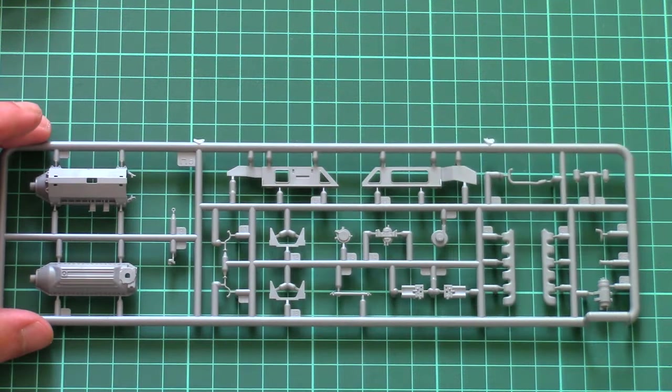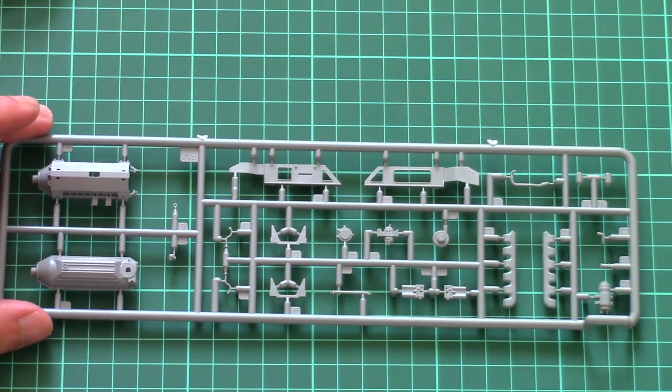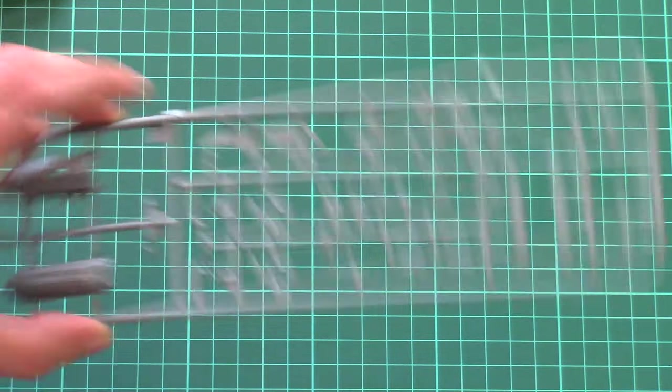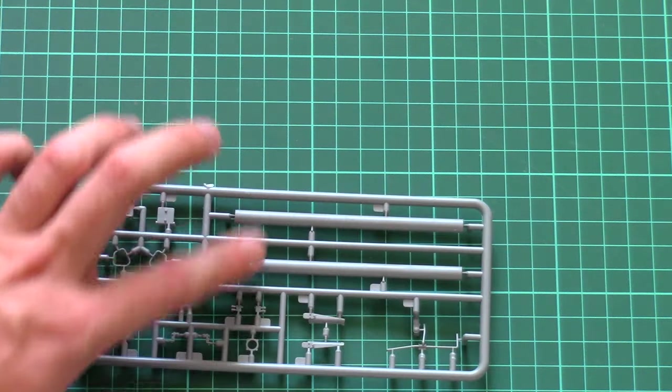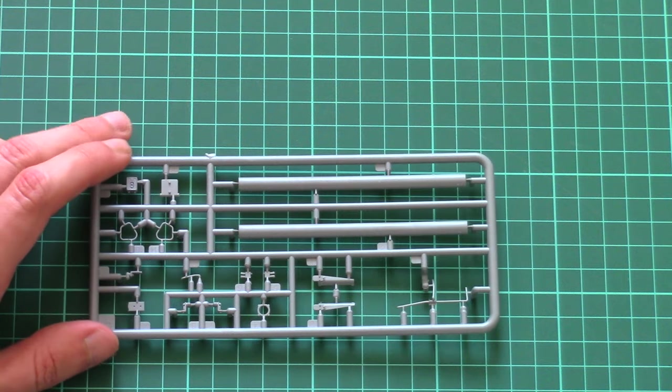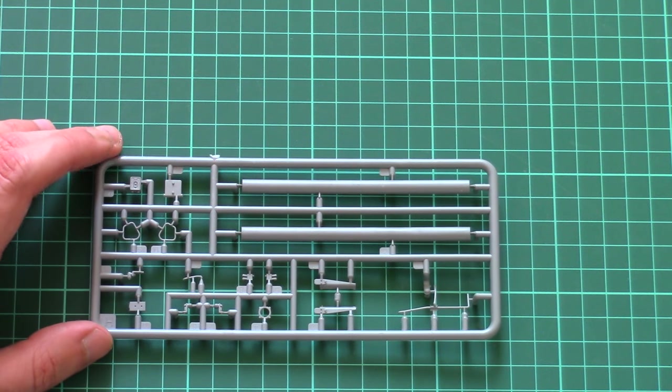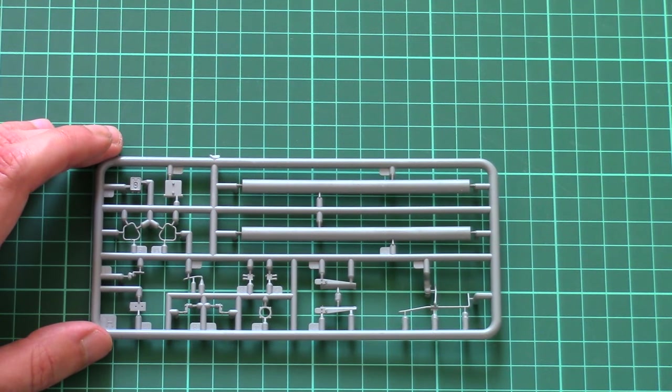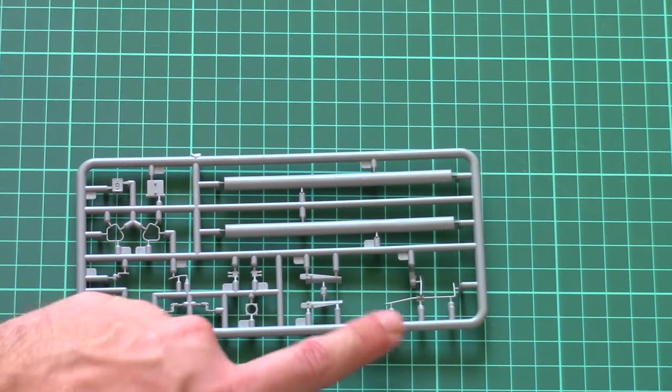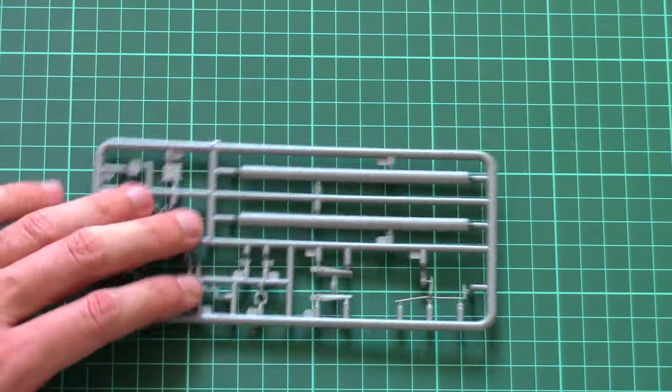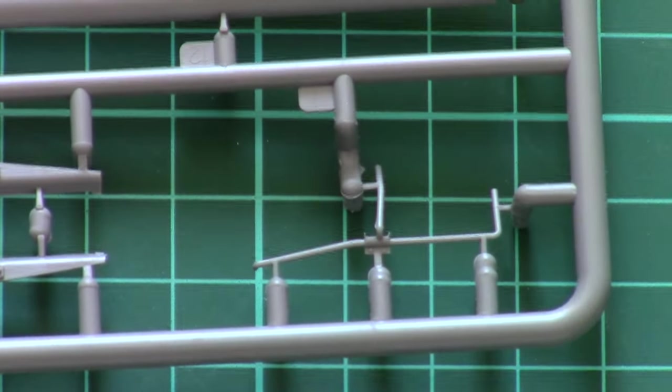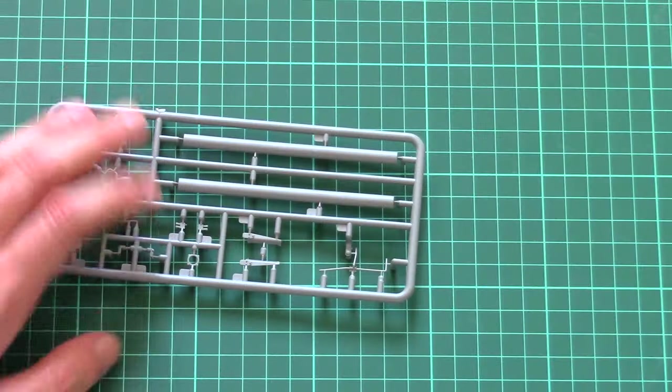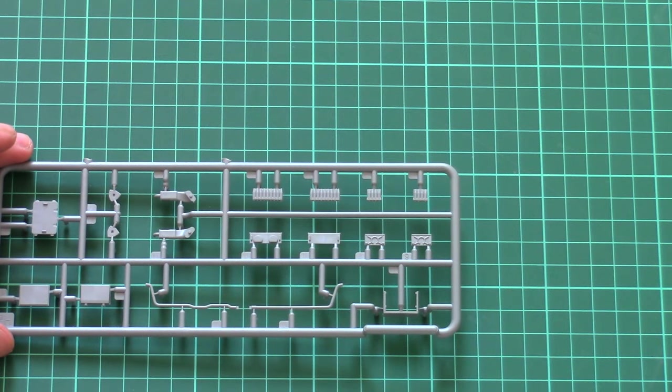And this sprue features parts for the engine, and I can say that the engine should be quite detailed, especially for the out-of-the-box version. Here we have the main barrel halves. Yes, the main barrel will be assembled out of two halves, so be ready to work on the seams and on possible gaps. And here you can see quite a thin part which might require extra attention, because otherwise it is easy to break it.